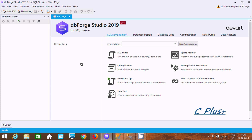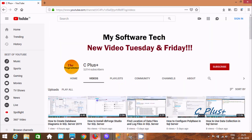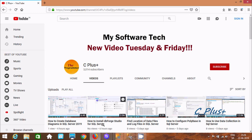Hi guys, in this video I am going to discuss about how to compare two databases in Microsoft SQL Server Management Studio. I am using DBforge Studio 2019 for SQL Server IDE. If you like to know how to download and install, you should click this link on how to install DBforge Studio for SQL Server.